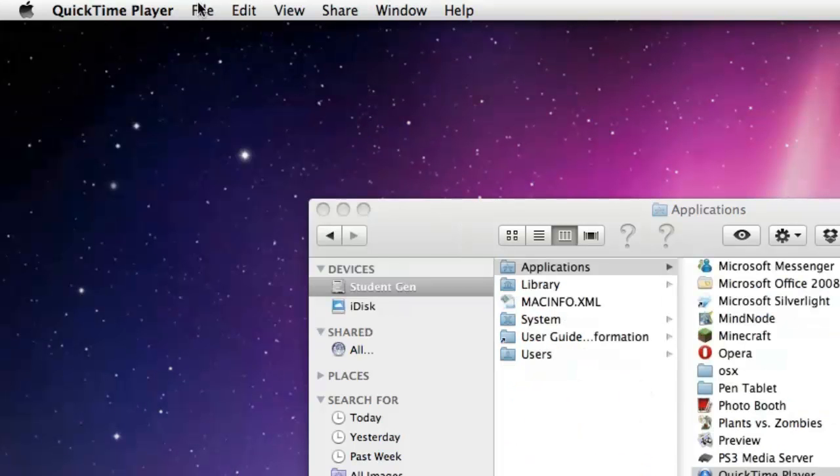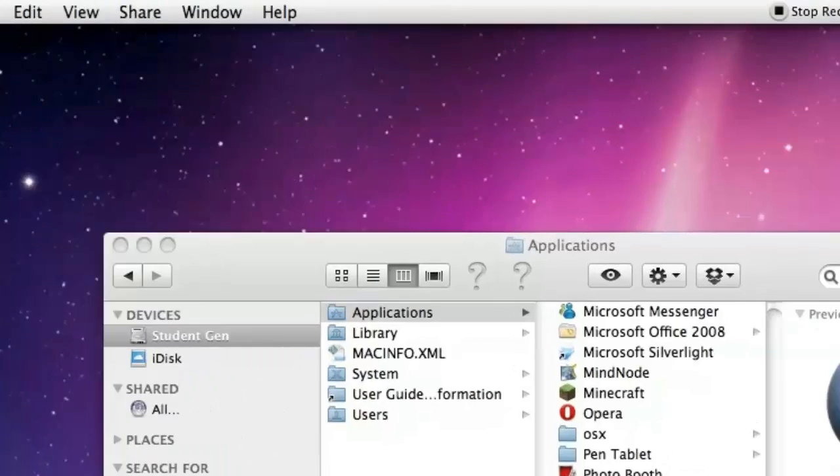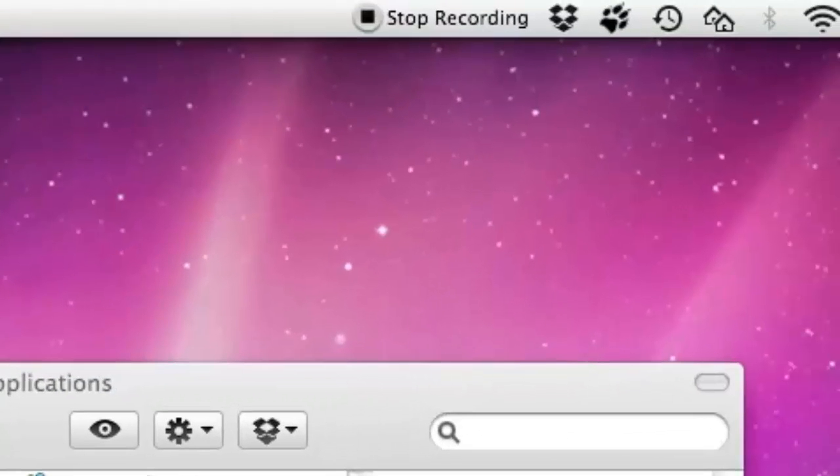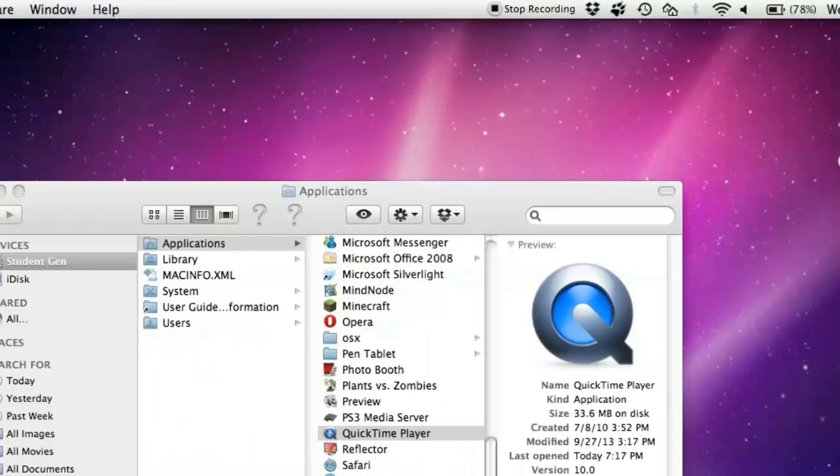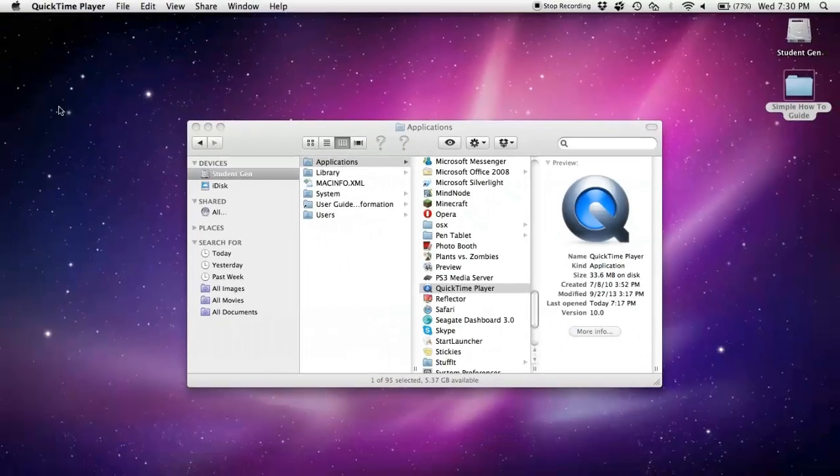Once you're done with the video, you can stop the recording by hitting the Stop Recording button in the menu bar, or you can hit Command-Control-Escape. Once your video is done,